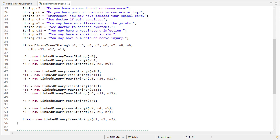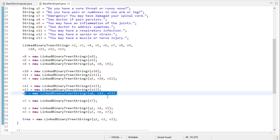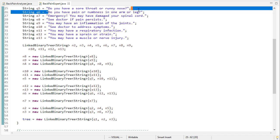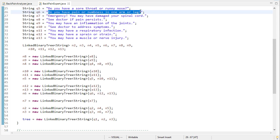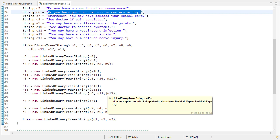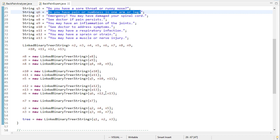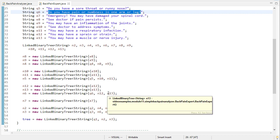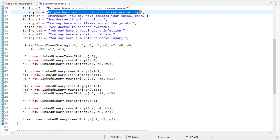So here you can see, let's use q6. When we build node six, that's question six: do you have pain or numbness in one arm or leg? And its children are n12 and n13, which we just created with the choice of you may have a muscle sprain or strain, or muscle or nerve injury.